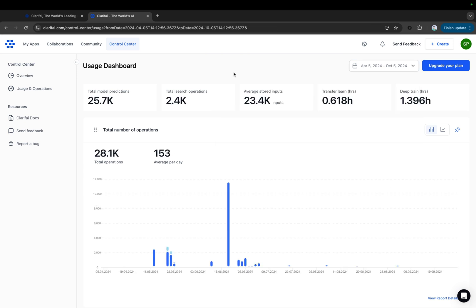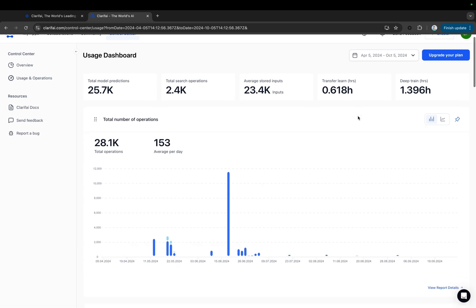You can see the summary of the total model predictions, total search operations, average stored inputs, total transfer learning hours, and deep training hours. Let's view each chart in detail.